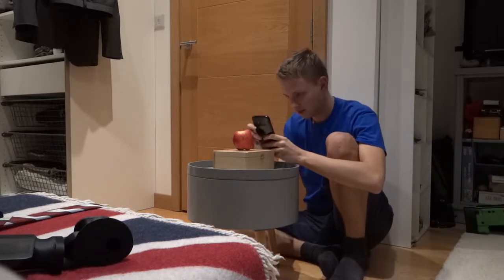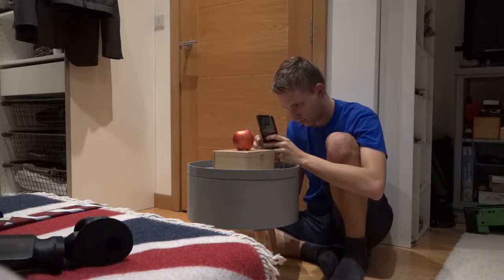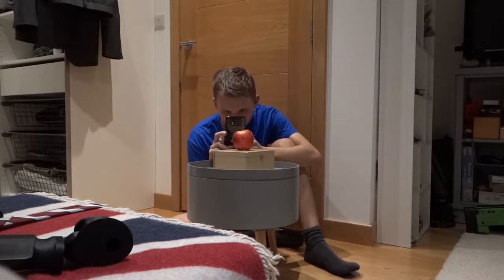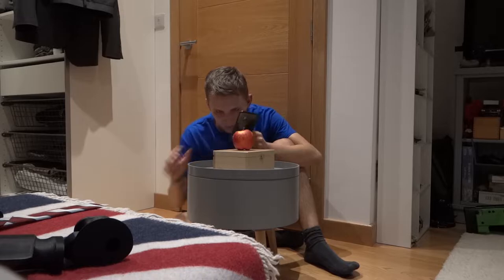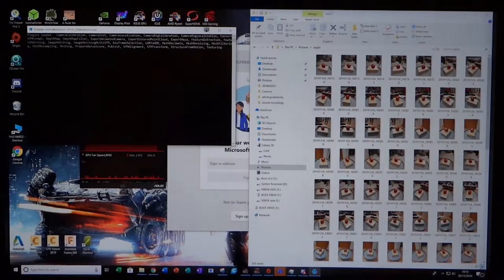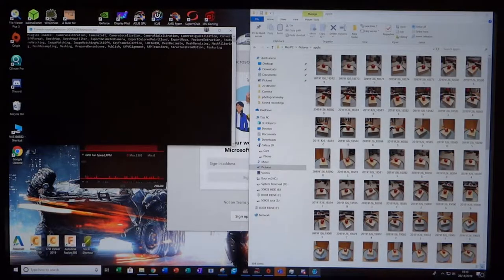Once you've collected all your photos, which could be anywhere from 50 to 200 photos, you can import them into the Meshroom software.